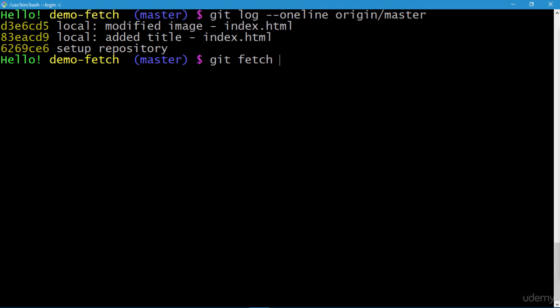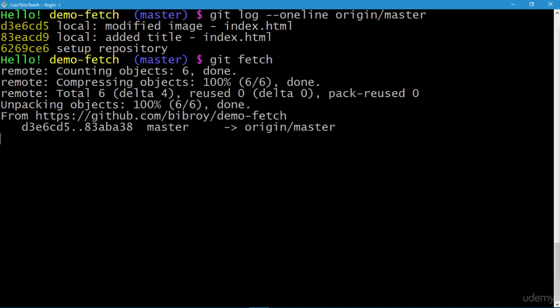Since we have only a single remote repository, you can always omit origin master and git fetch alone is good enough. If you have more than one remote repository, you need to mention the name of the remote explicitly. To reiterate: the fetch command synchronizes origin/master with whatever is on the remote repository, since origin/master does not automatically reflect the remote. Let's execute it.